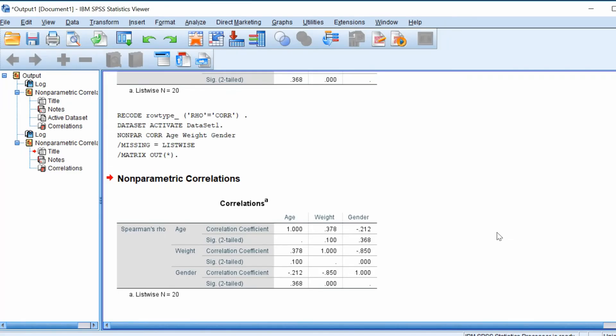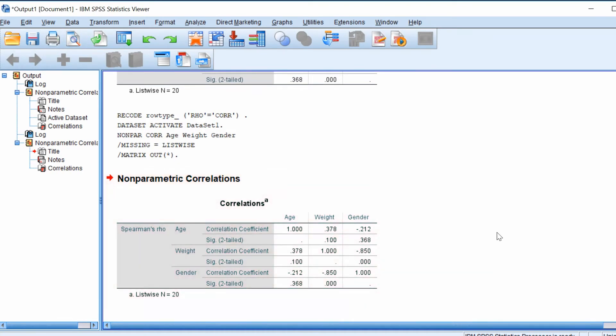If you now go to the output window you should see a Spearman correlation between the variables has been performed. Also a new data sheet will have been created which contains the results from the Spearman correlation test.